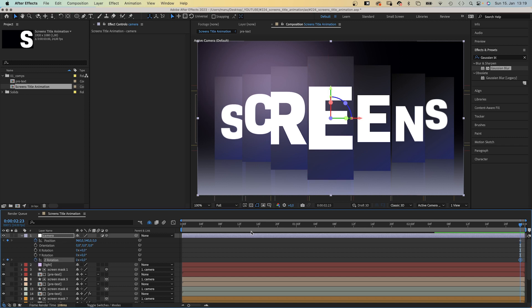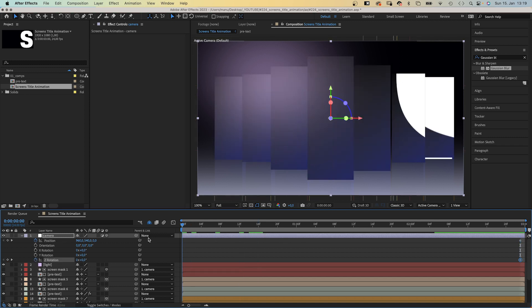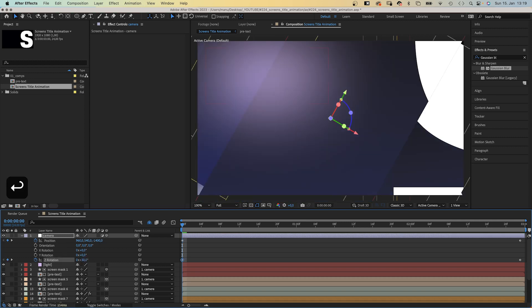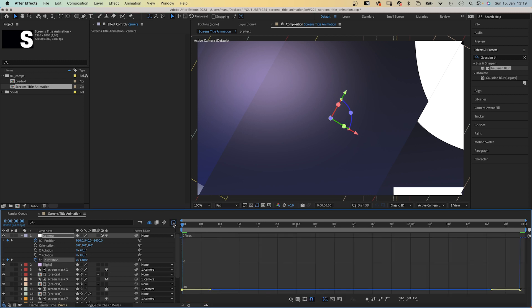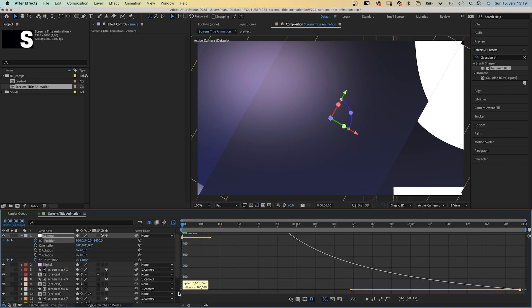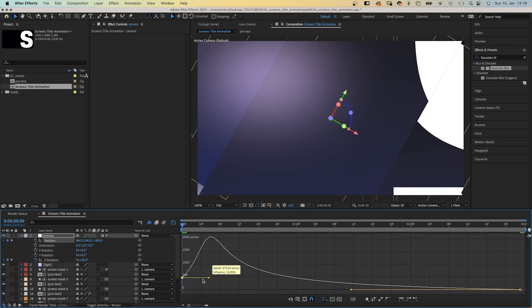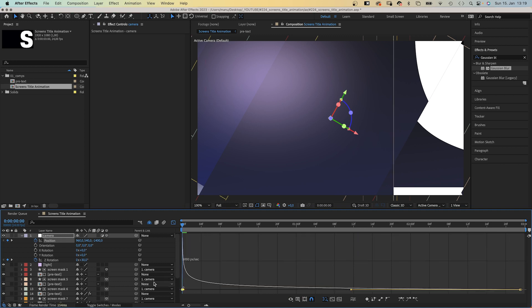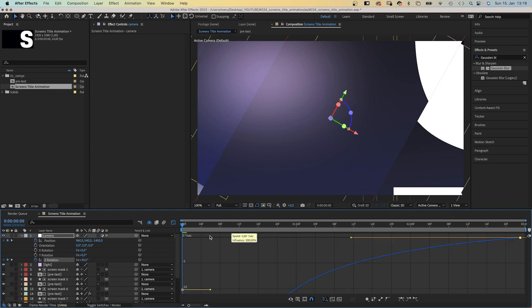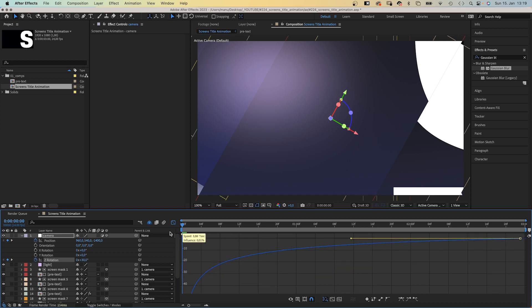At the beginning, we set the Z position to minus 1400, zoom in very close, and the Z rotation to 30 degrees. We open the graph editor and slow down the end of both animations as much as possible. The position, and the rotation. The rotation speed graph is upside down because it's a negative value.